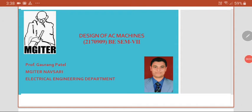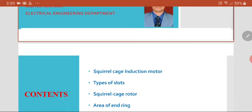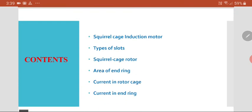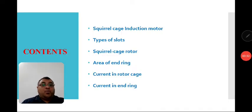Welcome to the virtual class of Design of a Machine. I am Professor Gaurang Patel from Mahatma Gandhi Institute of Technical Education and Research Center. In this video lecture, we are going to discuss the things that remained from the last video lecture discussion.